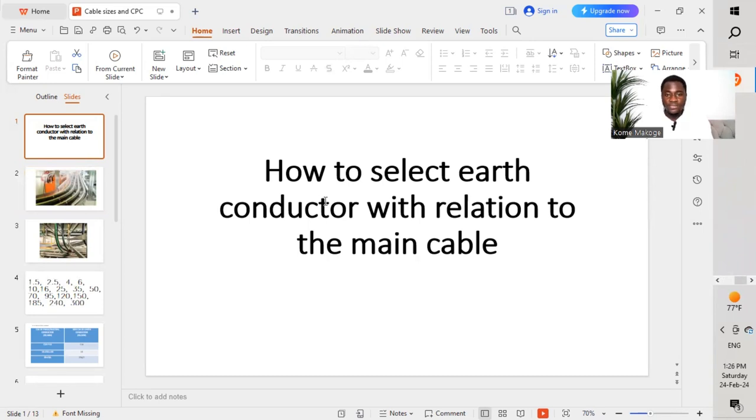On site when we are carrying out electrical installation cable pulling, we pull the cables alongside a circuit protective conductor for the earthing system, which has to be pulled alongside the main cable. The main cable could either be two core, three core, four core, or five core. Depending on the different cable sizes mentioned on your drawings or designs, we need to know how to select that conductor in relation to the main cable.